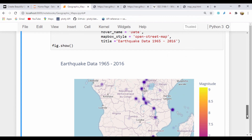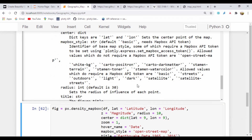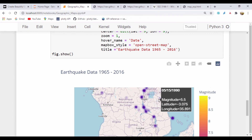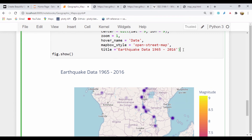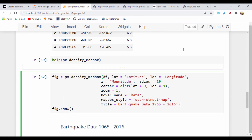Thank you very much for watching. Really sorry about the typographical errors — I've been making a lot of them, but I actually like leaving them so you can see where those errors are coming from. Sometimes it's not a module problem, we just make mistakes. In our next lesson, we'll be looking at choropleth maps and we'll see how we can use the choropleth map to plot world data. Thank you very much for watching and I'll see you in the next lesson.